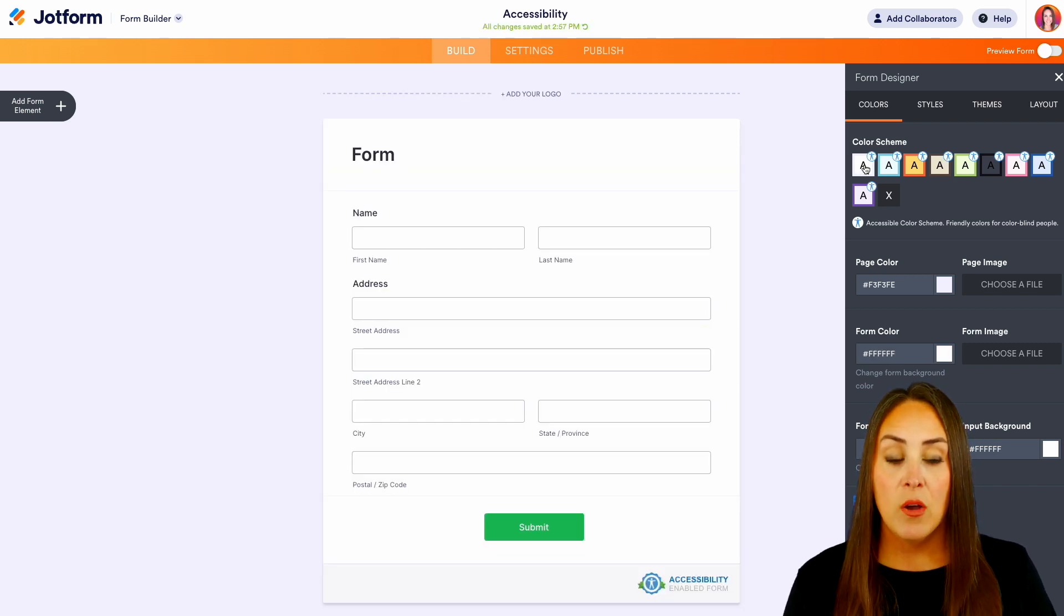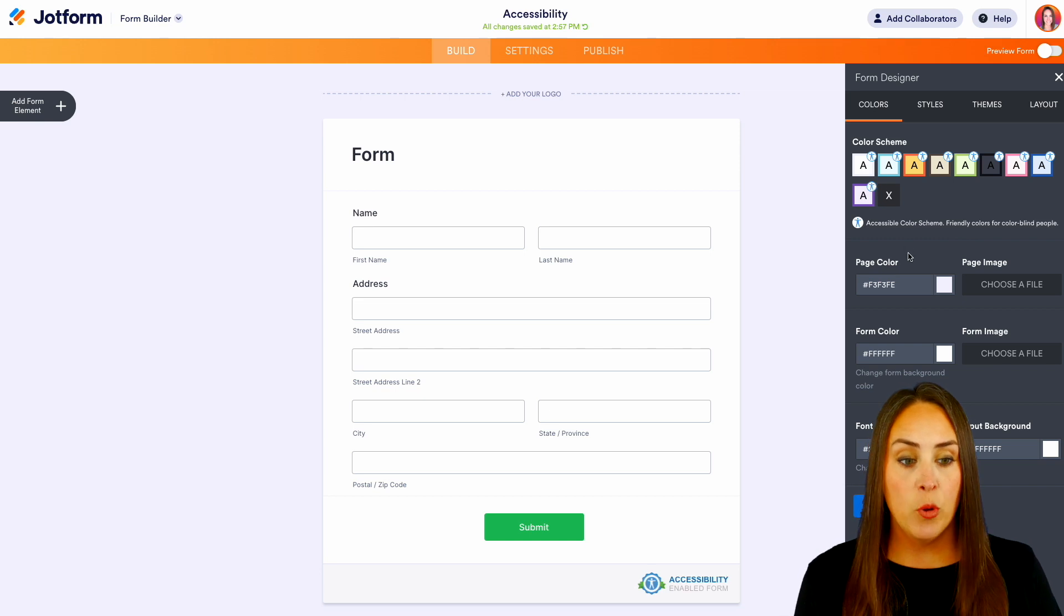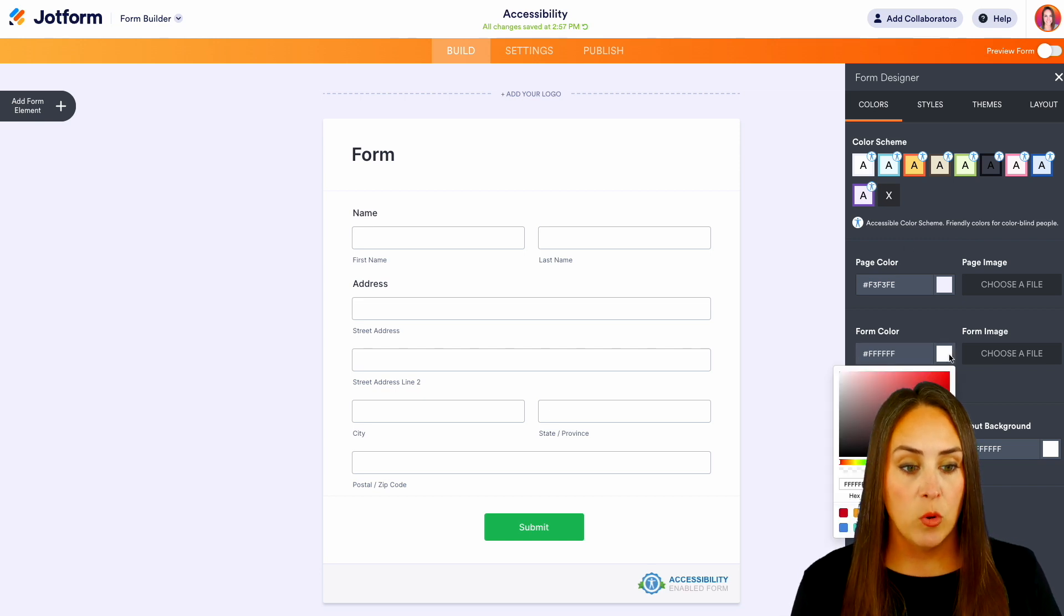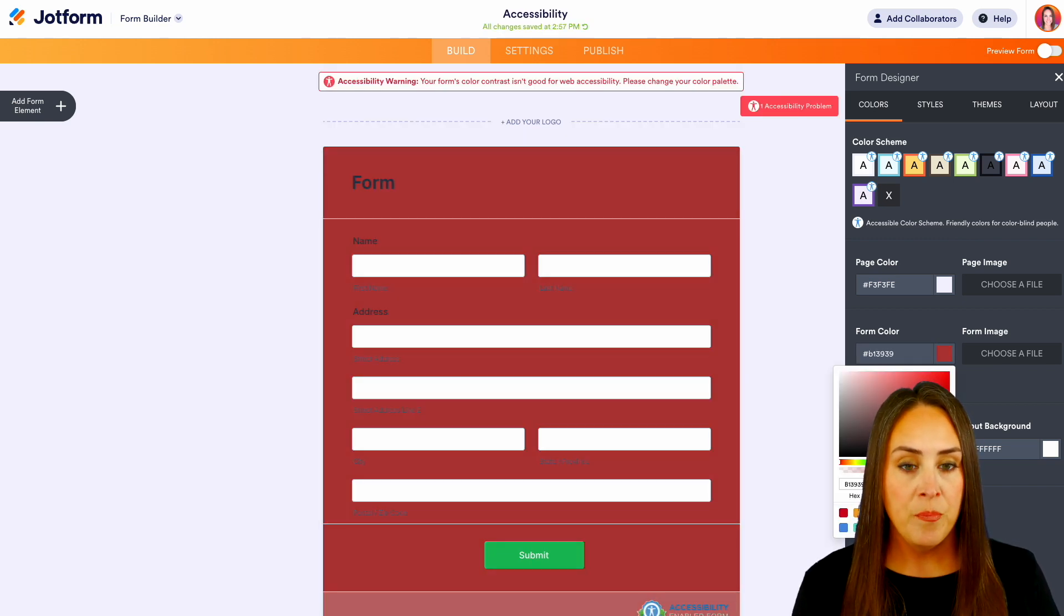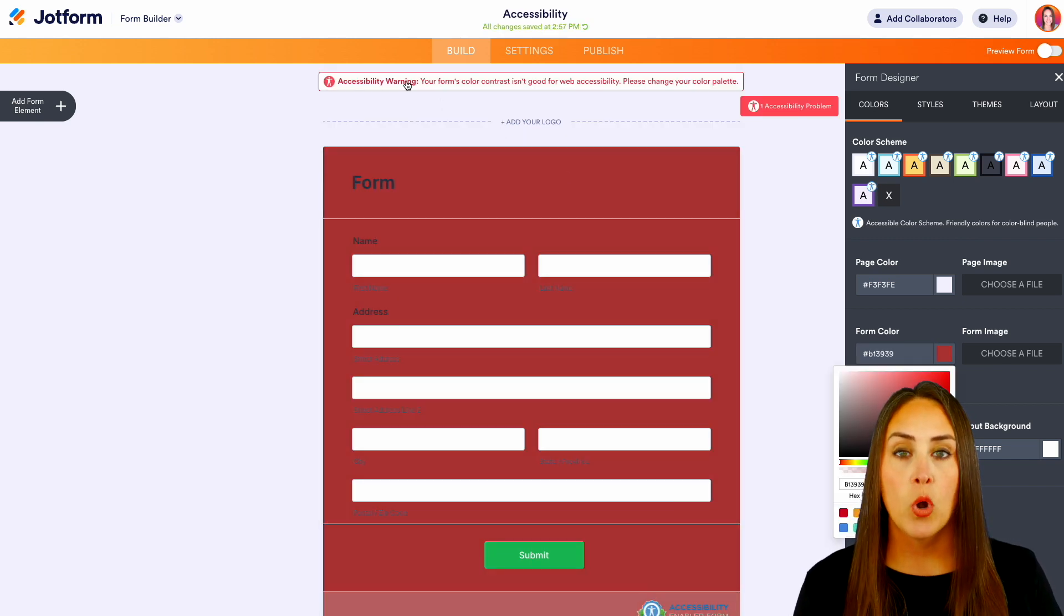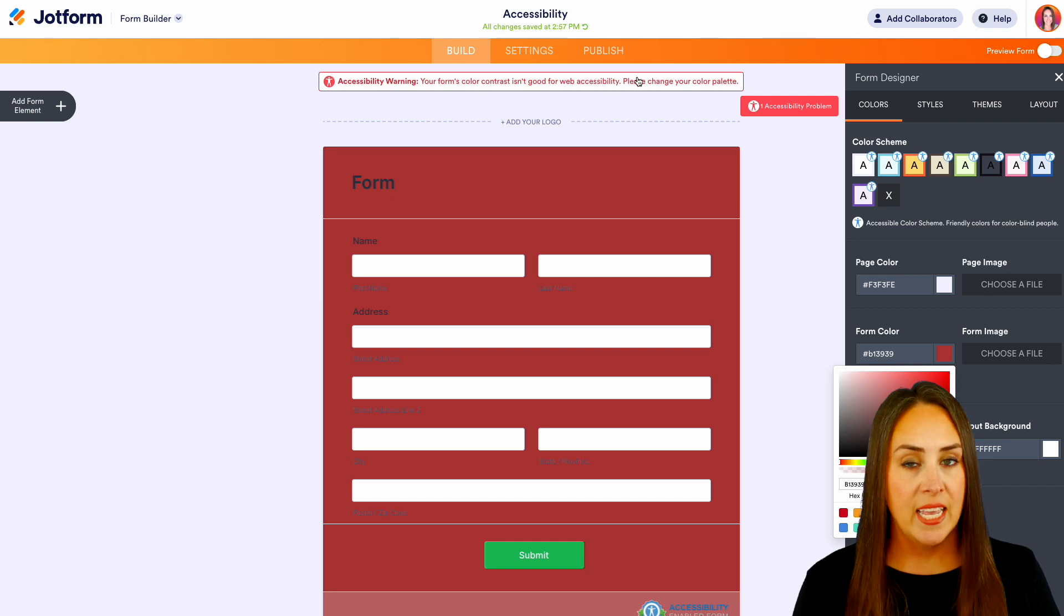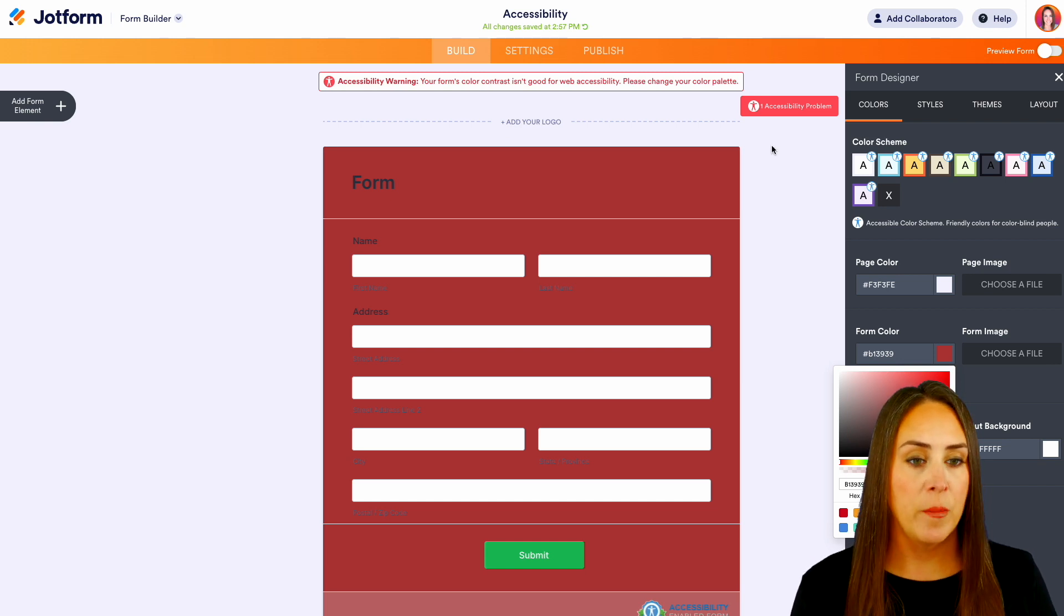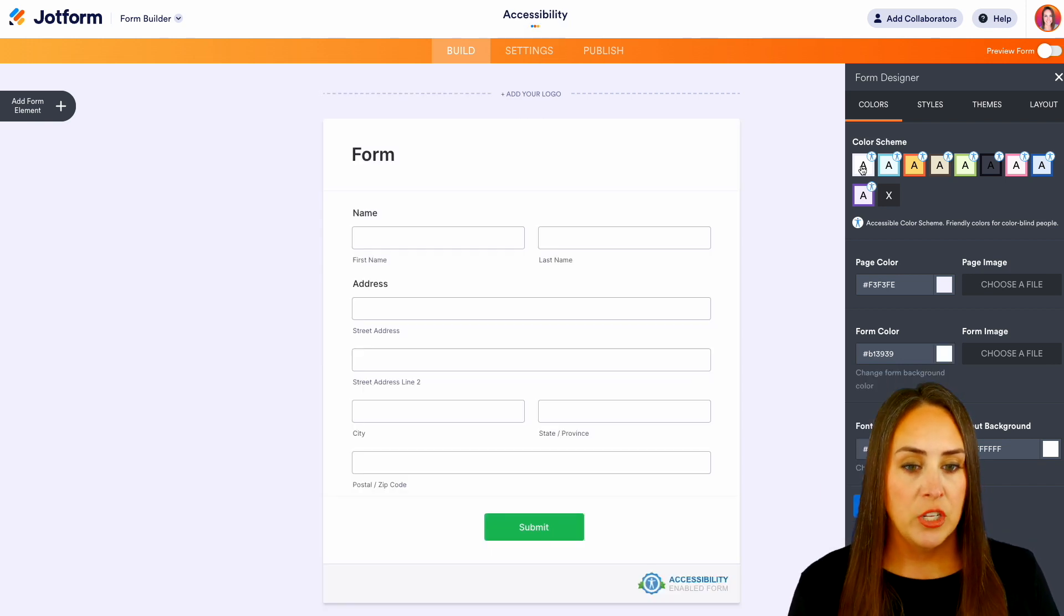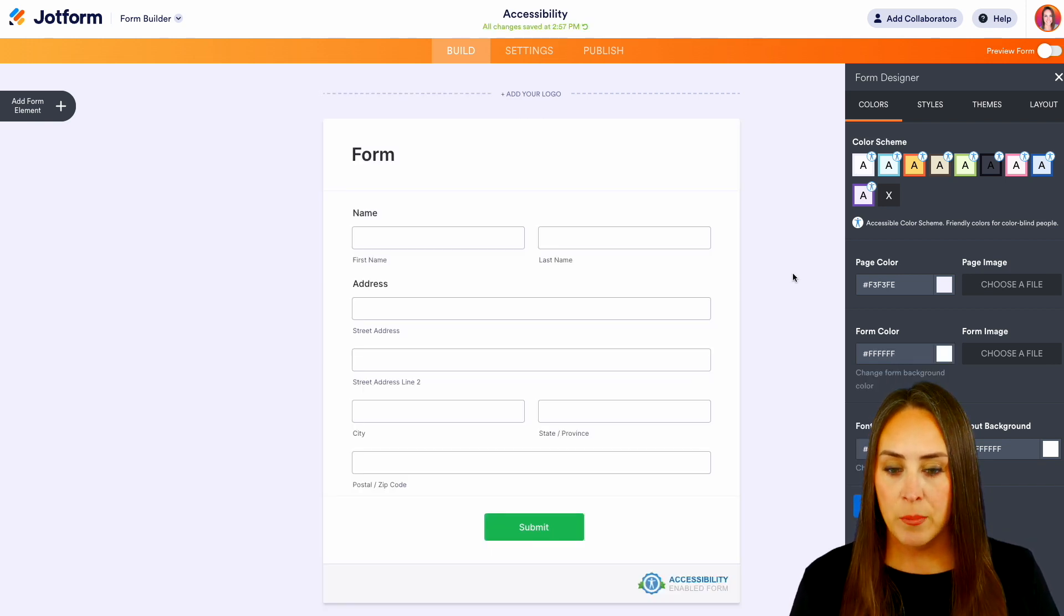Now if at any point we come down here and we're going to change that color, we get that warning again saying it's not going to be accessible for everyone. So let's change that back. Perfect.